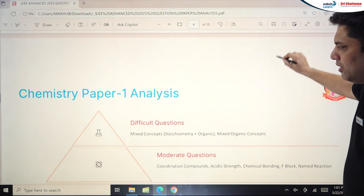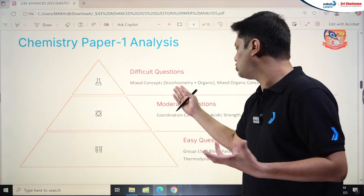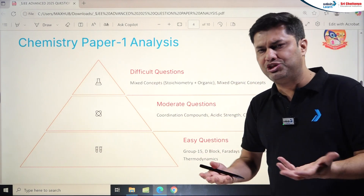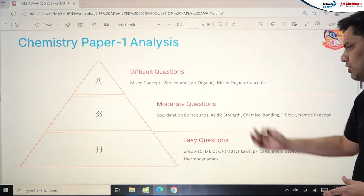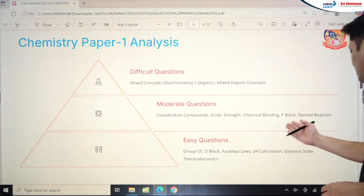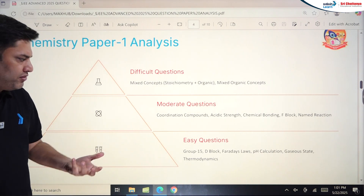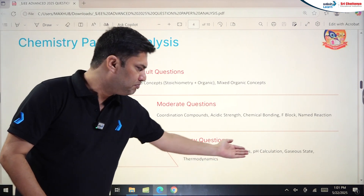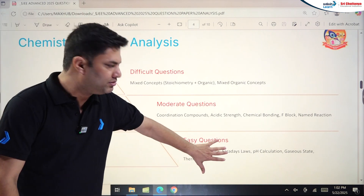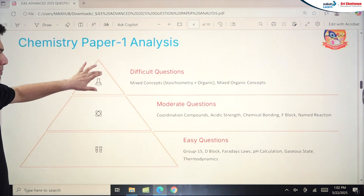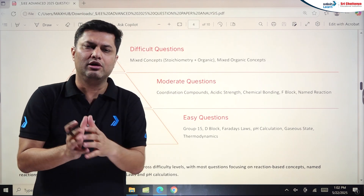For Chemistry Paper 1 analysis: difficult questions came from mixed concepts like stoichiometry plus organic chemistry combined. More organic chemistry was asked. Moderate questions were from Coordination Compounds, Acidic Strength, Chemical Bonding, f-Block, and Named Reactions. Easy questions came from Group 15, d-Block, Faraday's Laws, pH calculations, Gaseous State, and Thermodynamics. Overall chemistry was easy to moderate.